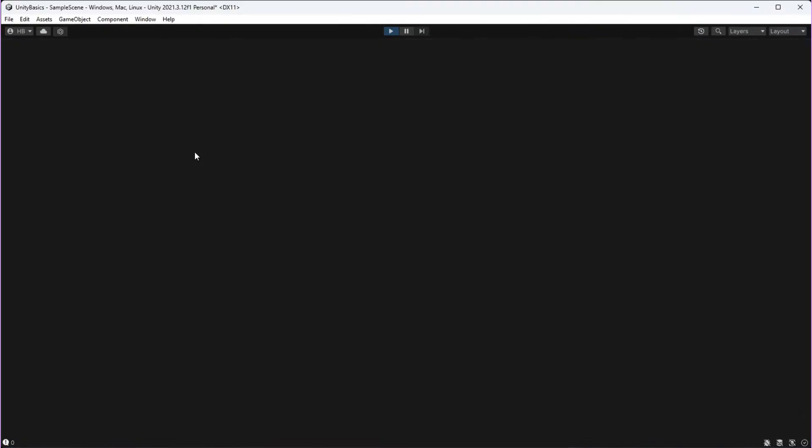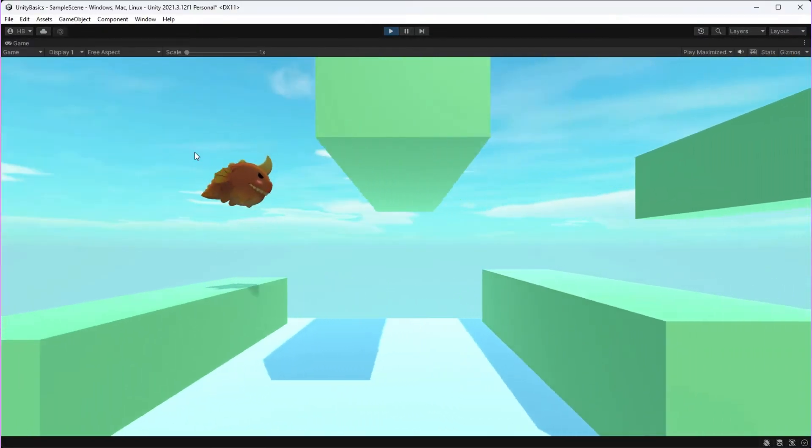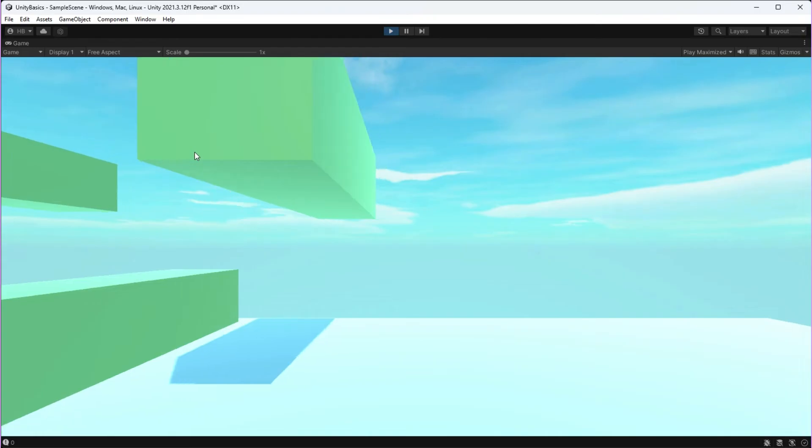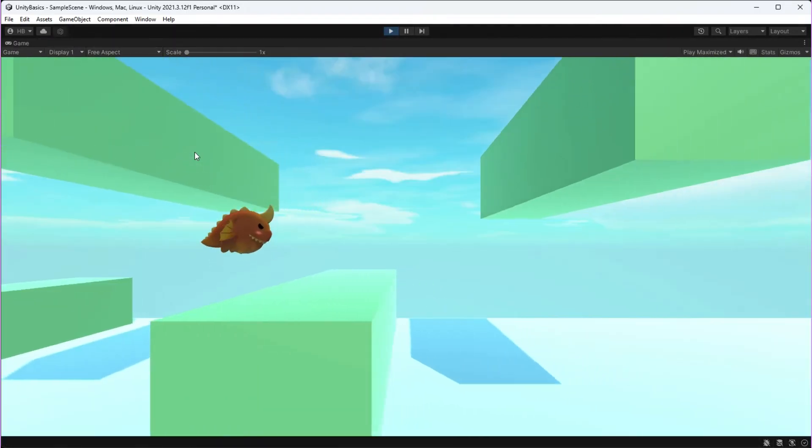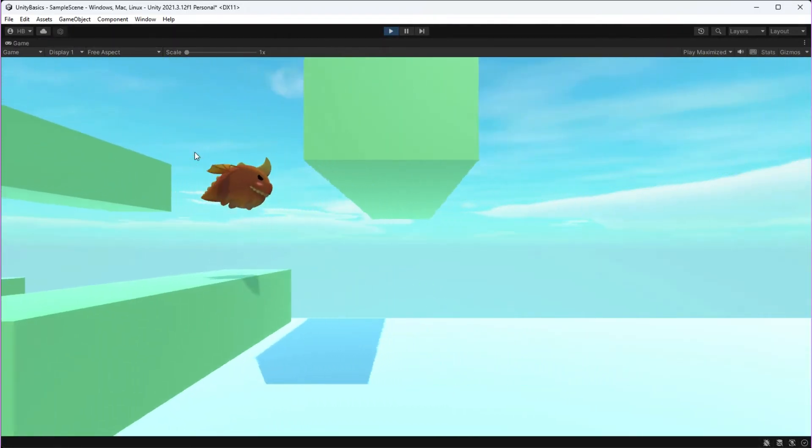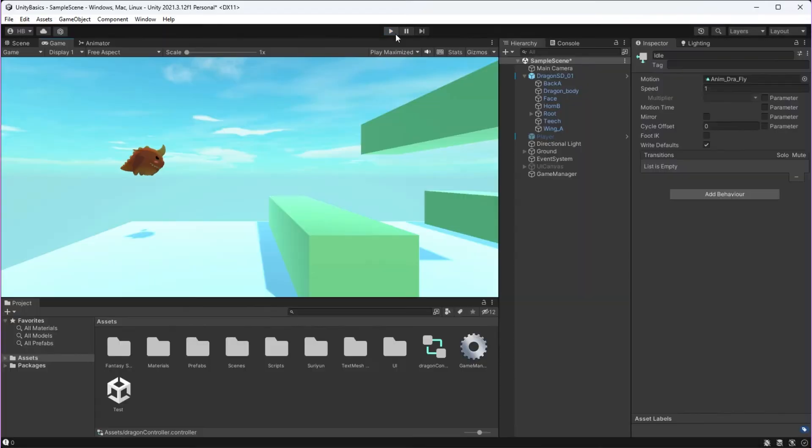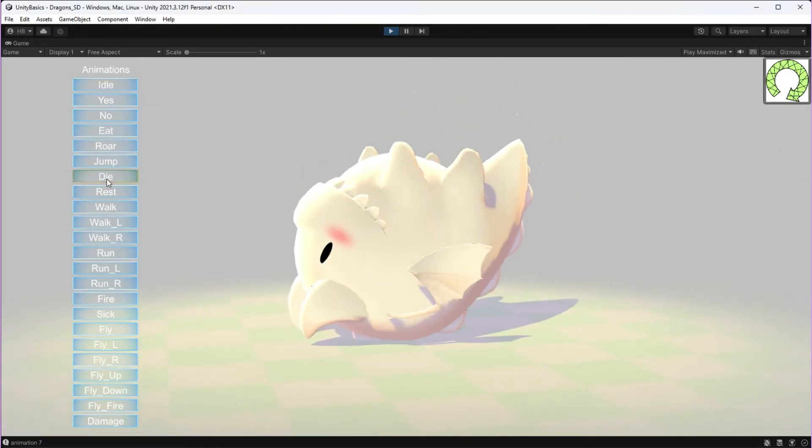With no other animations added, this is the result when we click play. It's looking pretty good already. However, when the player collides with one of the columns, he just kind of poof, disappears. So let's change that by adding a death animation.